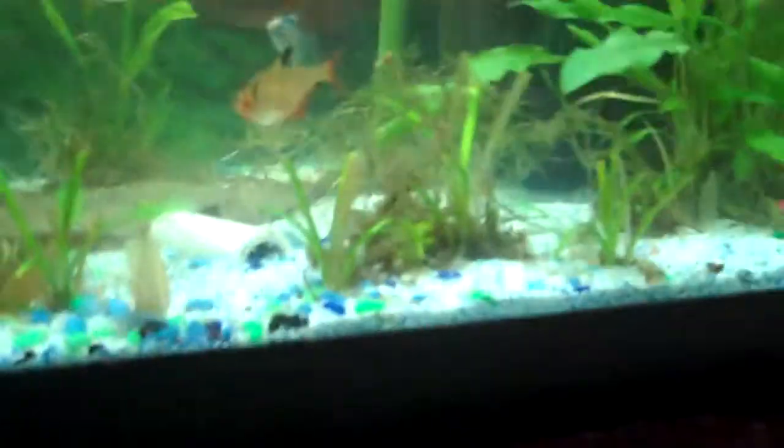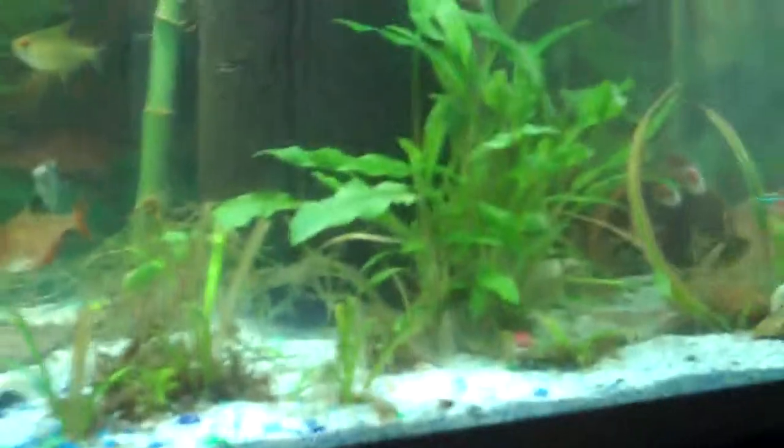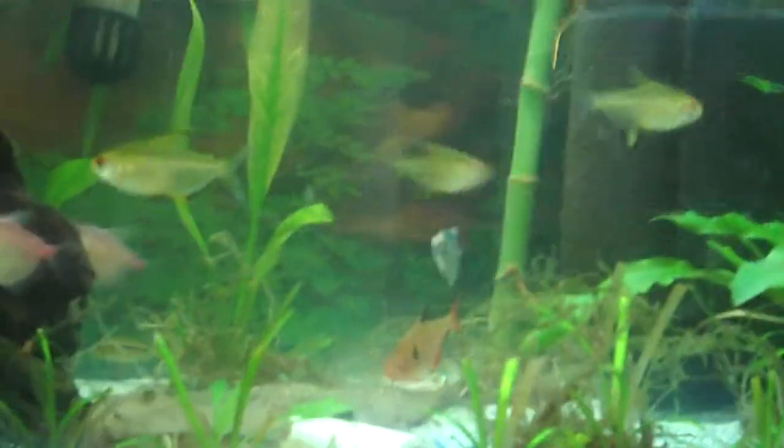The male cockatoo cichlid, or the largest male, has dropsy unfortunately, but I've been feeding him. I'm going to start feeding him live brine shrimp and frozen brine shrimp. Baby brine, frozen baby brine shrimp, I got some of that.